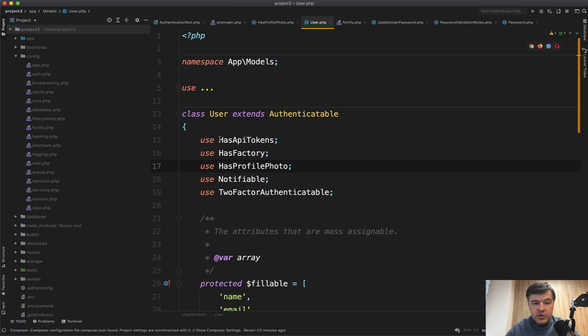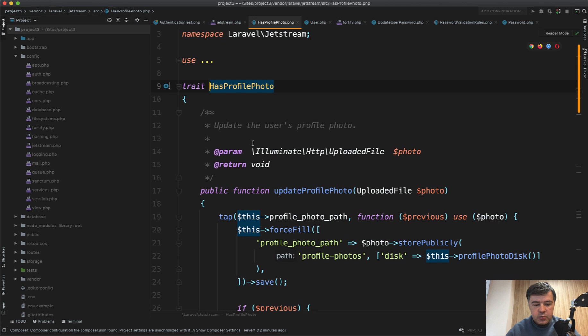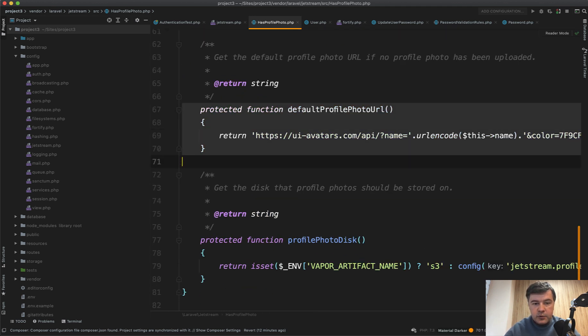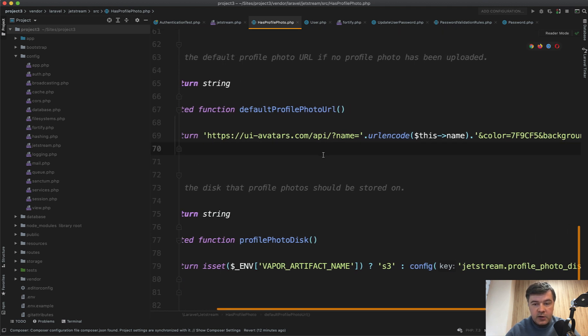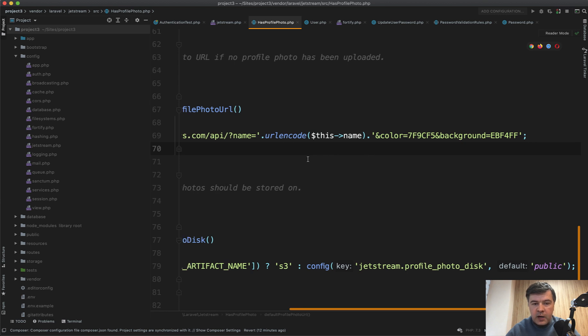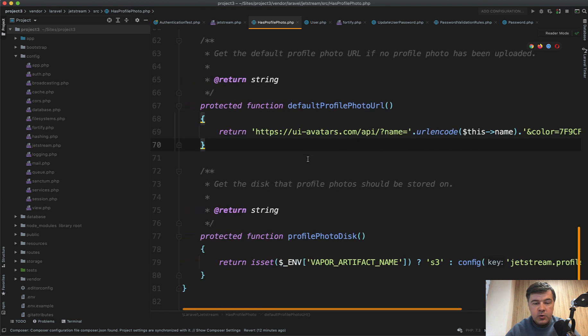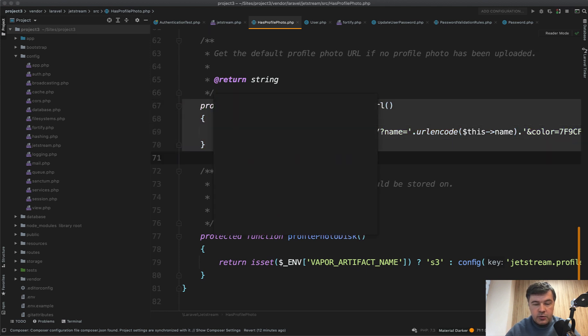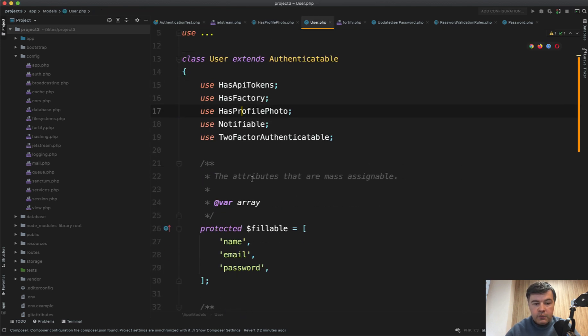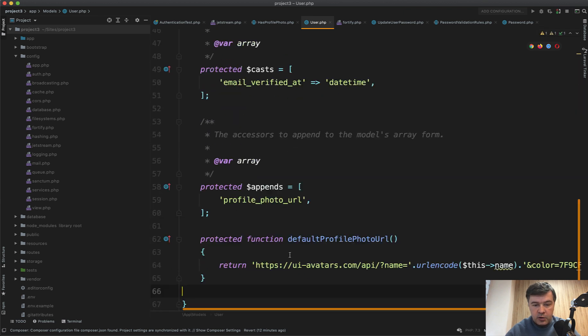In the user model of Jetstream, you can find a trait called HasProfilePhoto. And one of the methods in that profile photo is defaultProfilePhotoUrl. So it generates UI avatars.com helps to generate the image with this name with color and background. So if you want to change that behavior, you can just override defaultProfilePhotoUrl, you can define that override the trait directly in the user model here and define your own behavior for how to generate that default avatar.